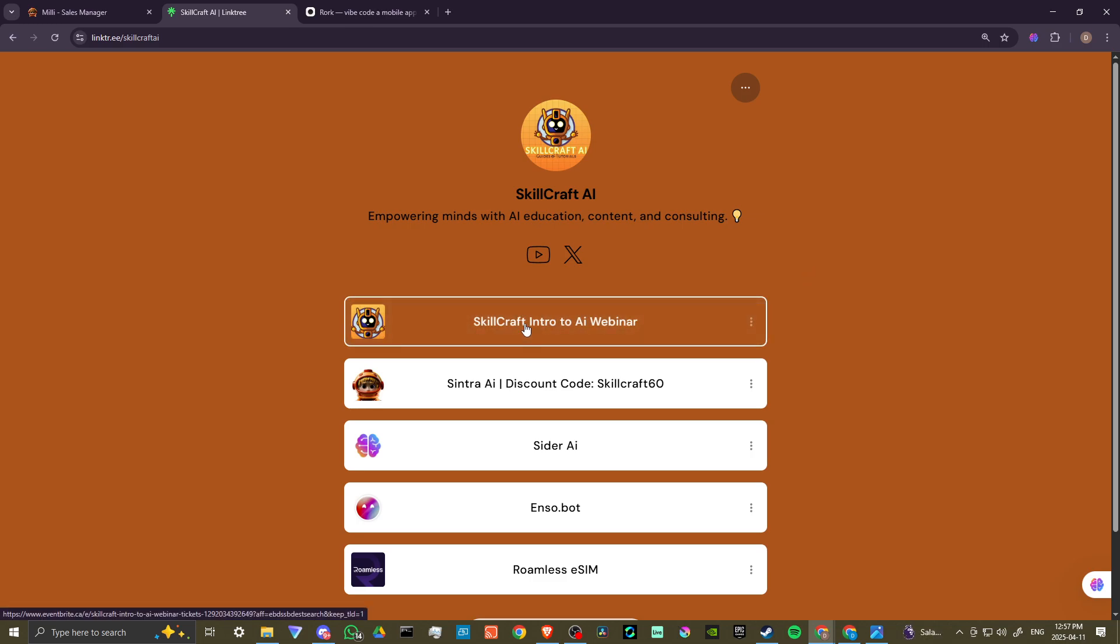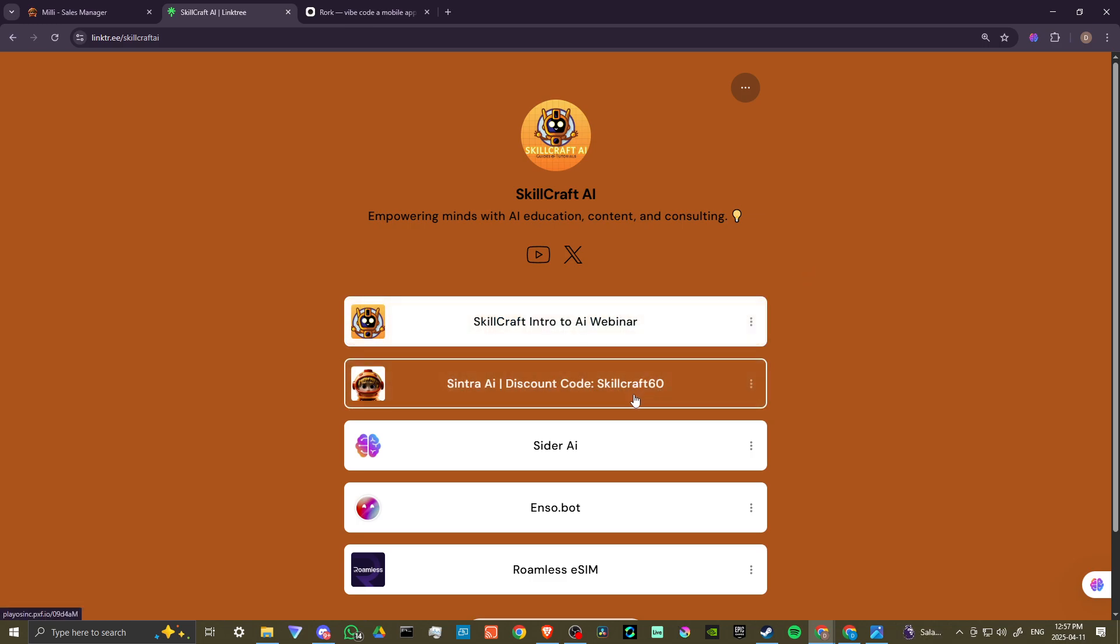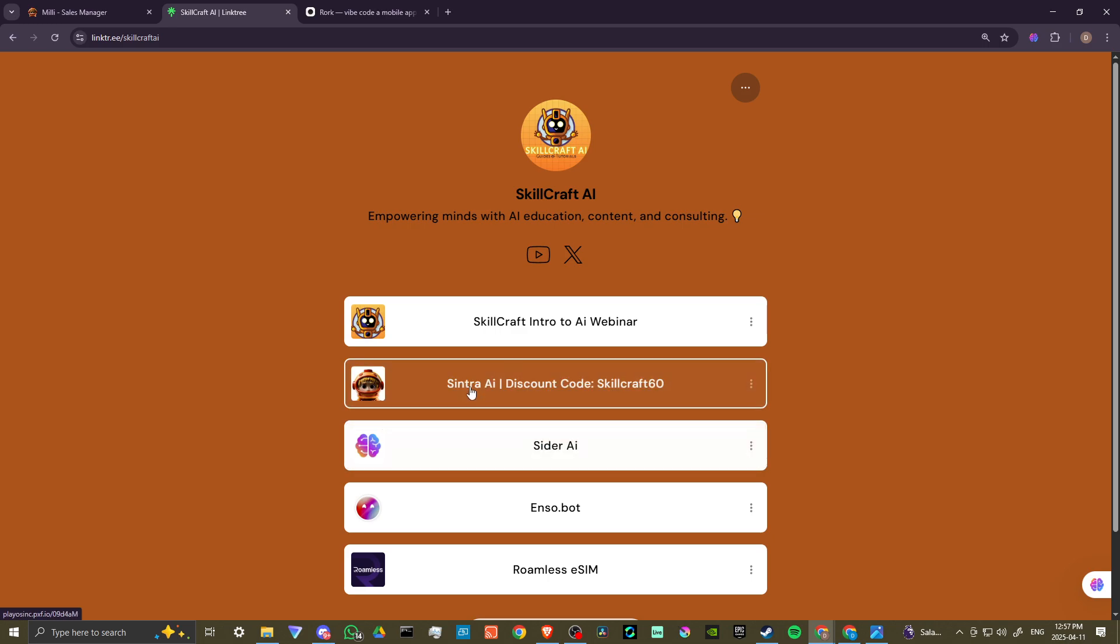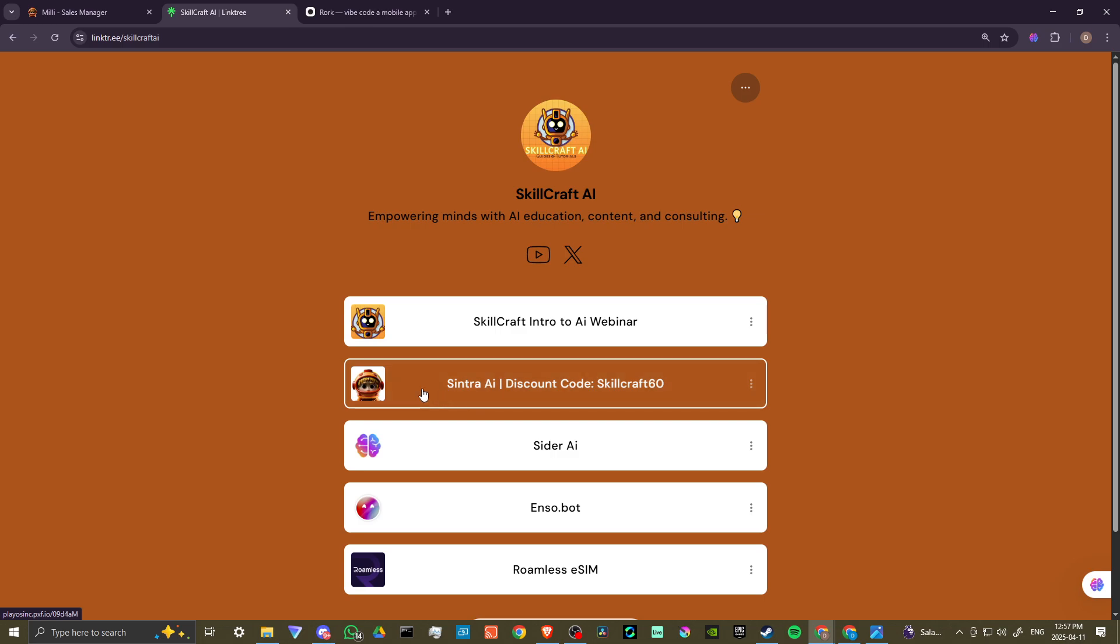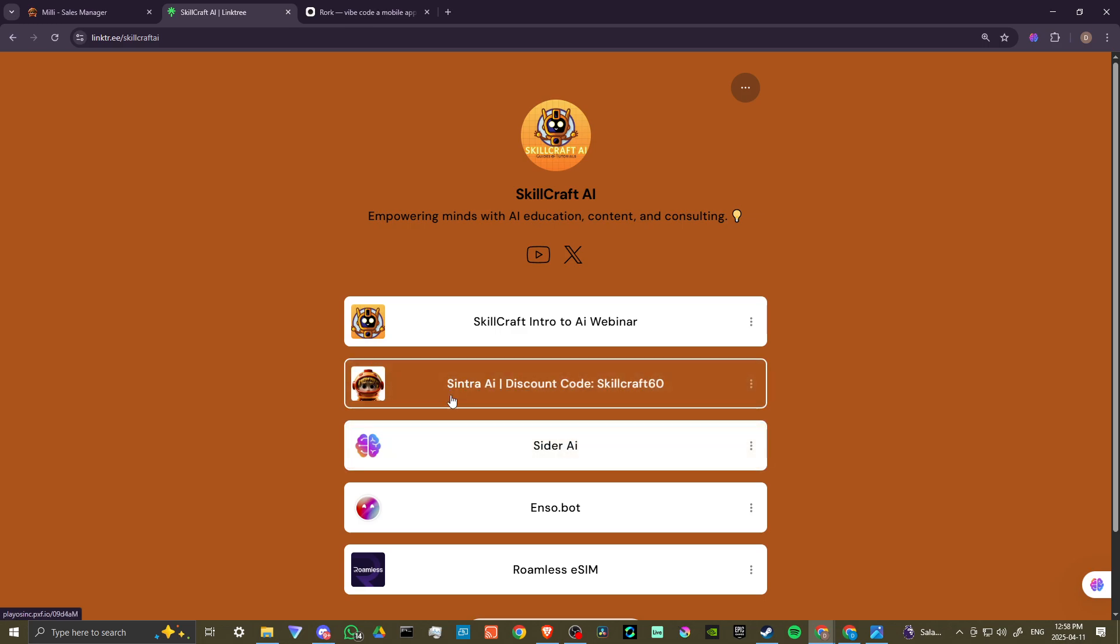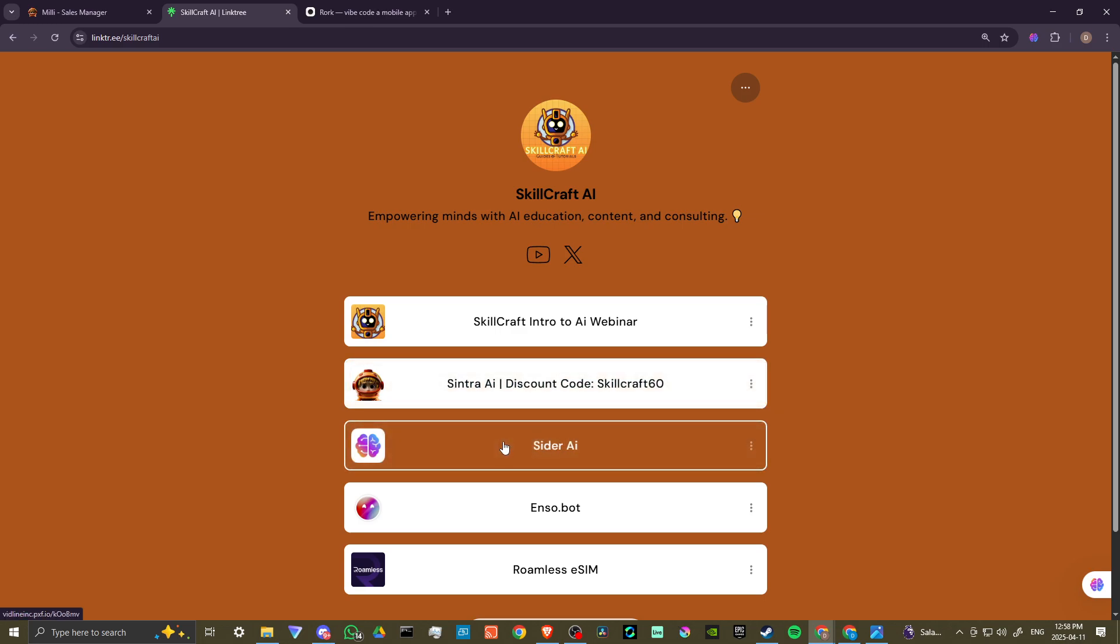We also have information on our upcoming intro to AI webinars. You can use discount code skill craft 60 to get 60% off Sintra AI. It is a fantastic business strategy tool. It is one of the best AI tools that we have discovered. Highly recommend you take a look at that. We have some helpful playlists on our YouTube page for Sintra. Take a look at those to give you an idea of exactly what Sintra is capable of.